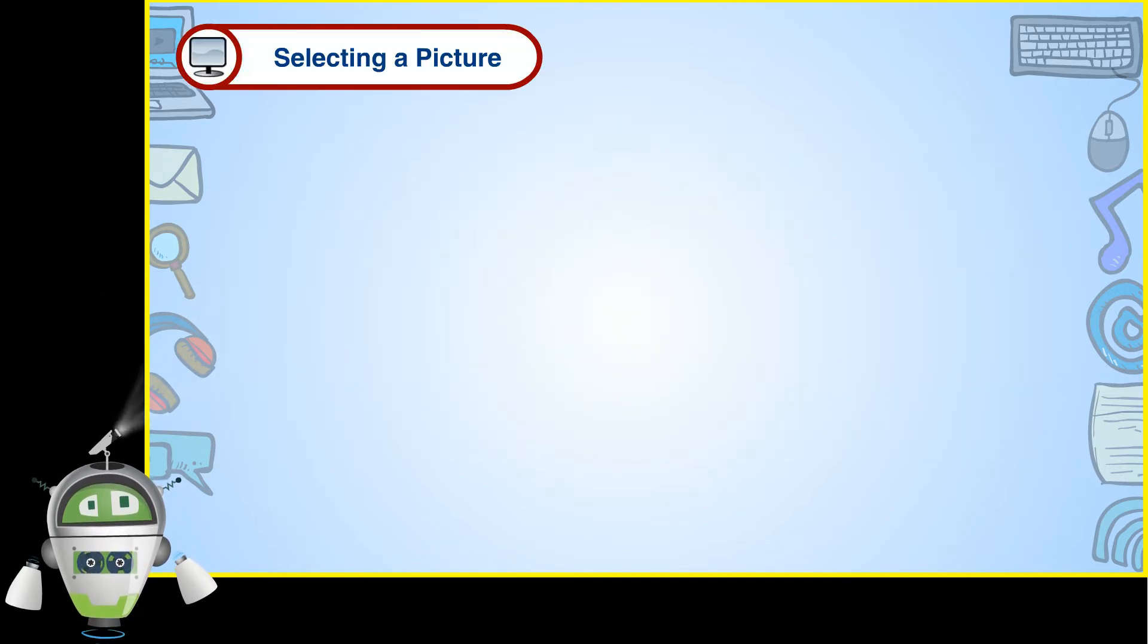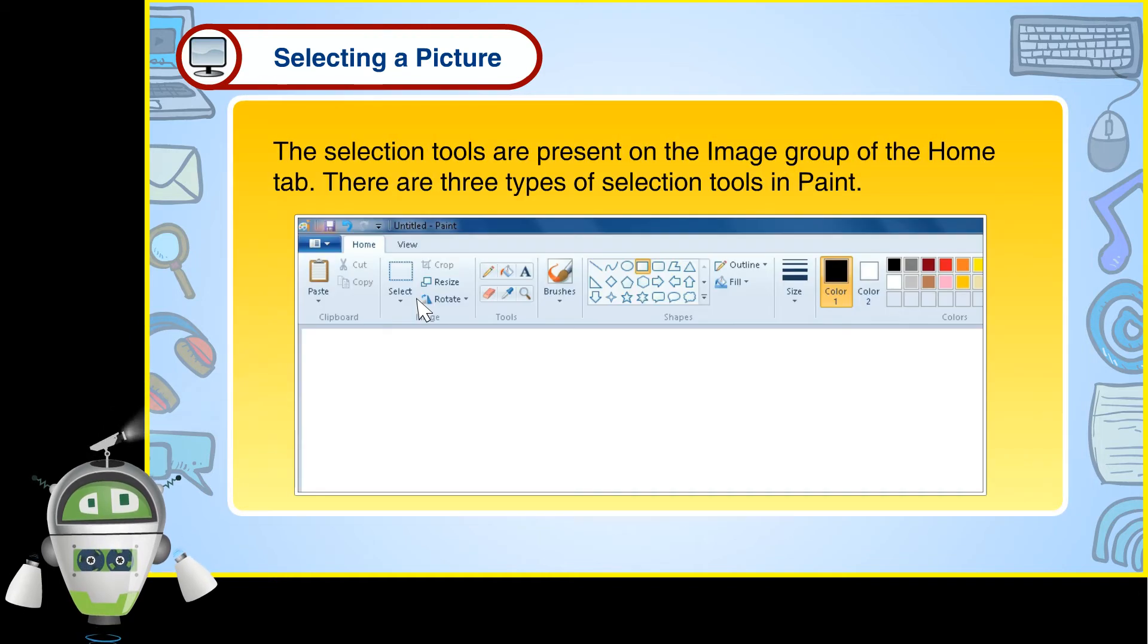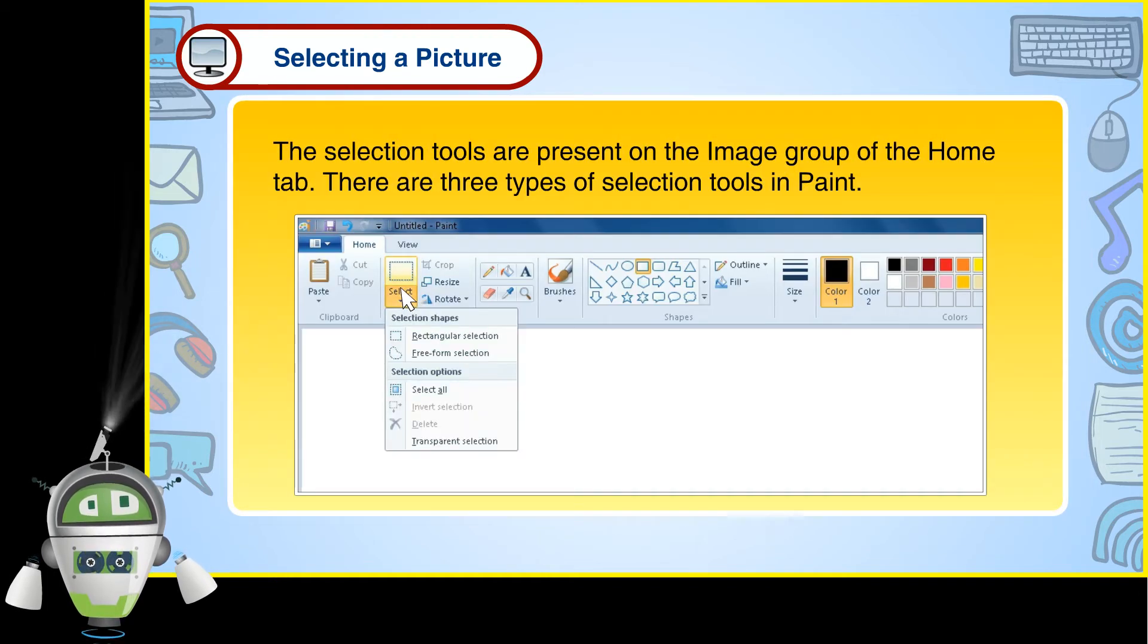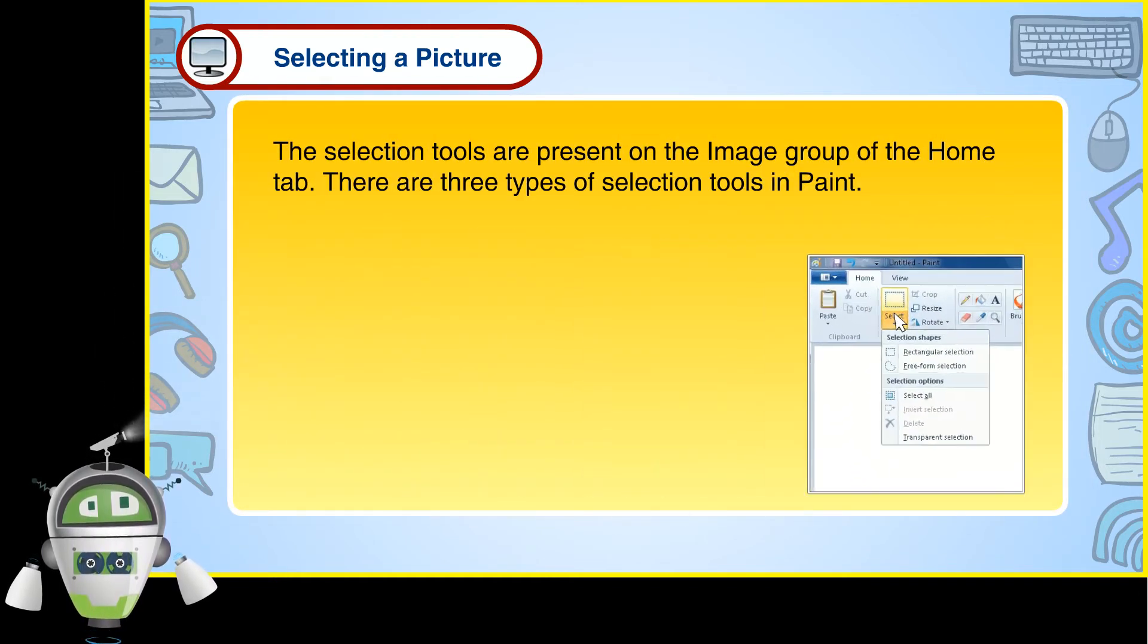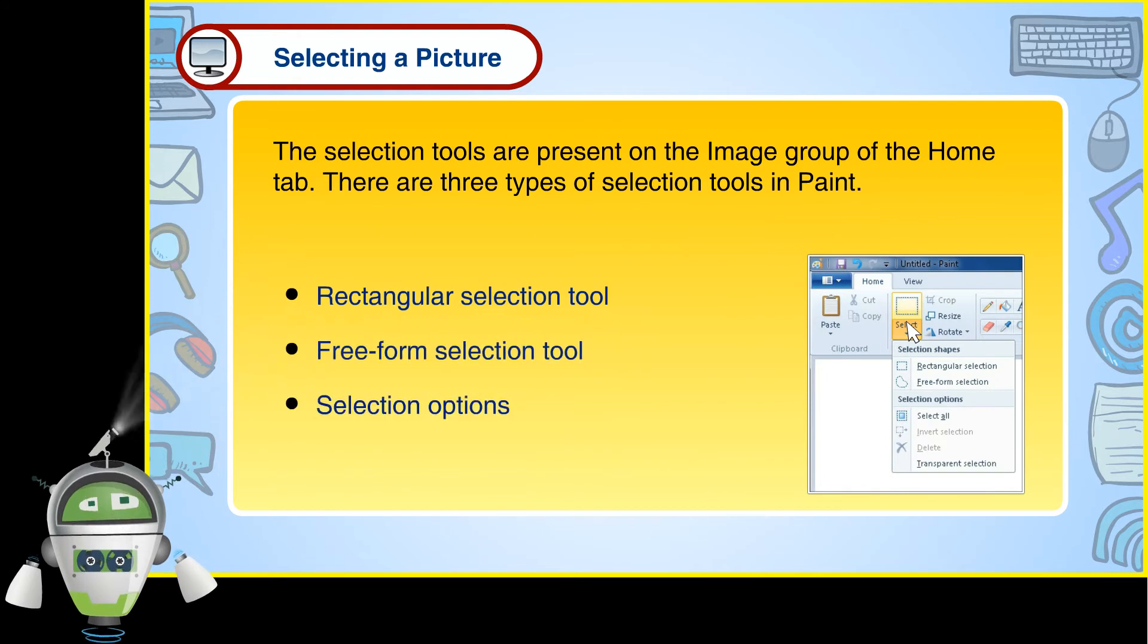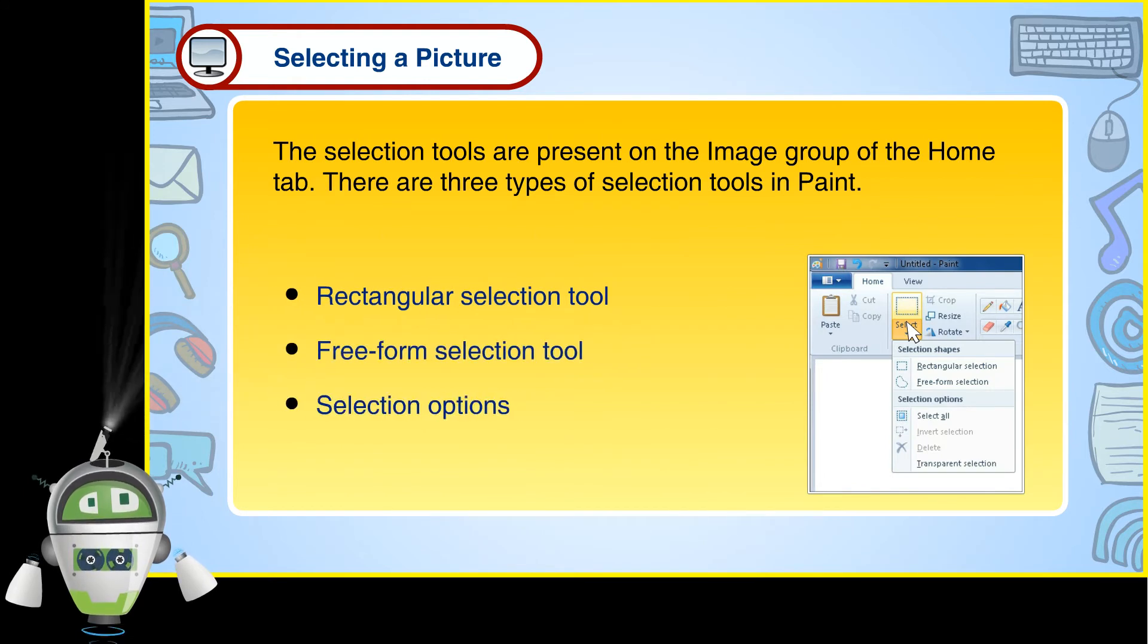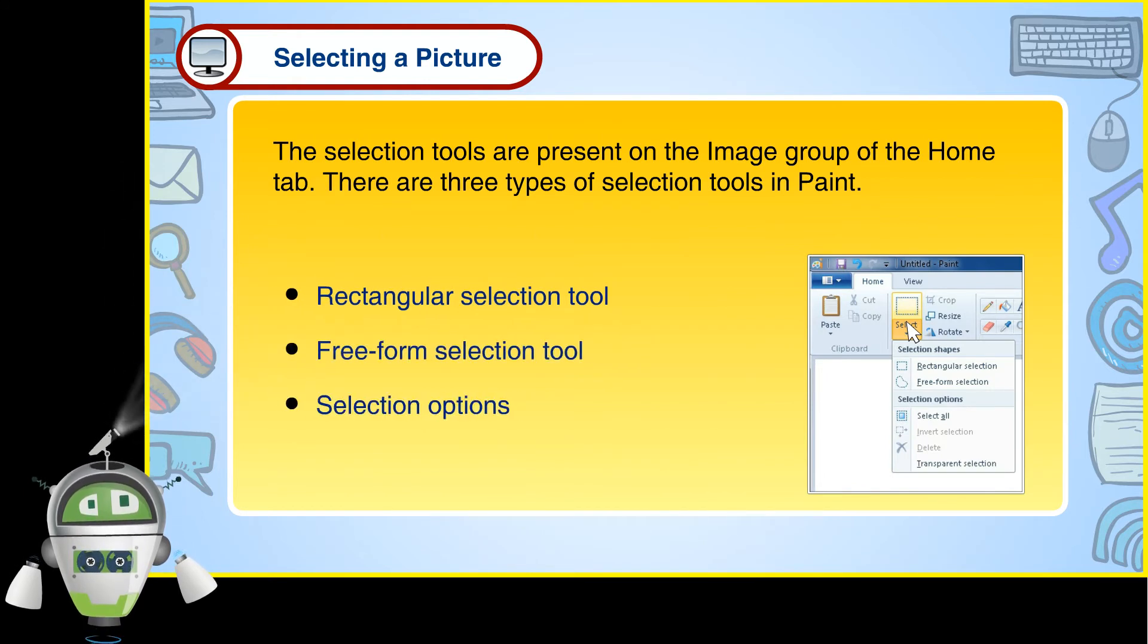Selecting a picture. The selection tools are present on the image group of the Home tab. There are three types of selection tools in Paint.